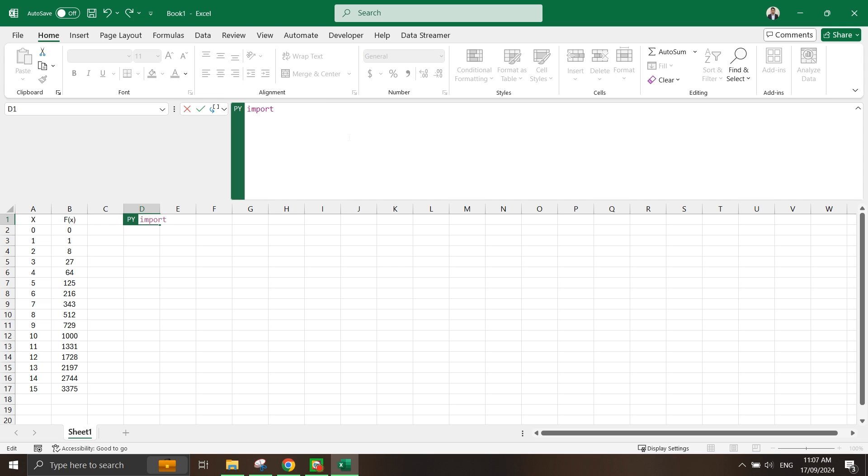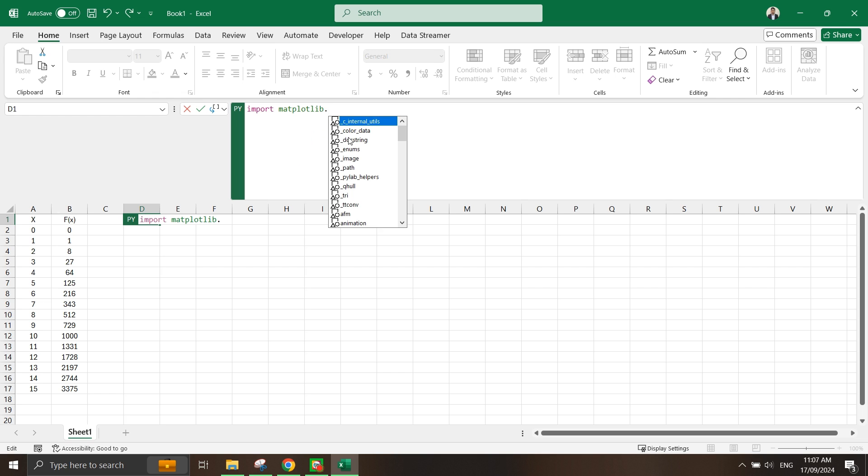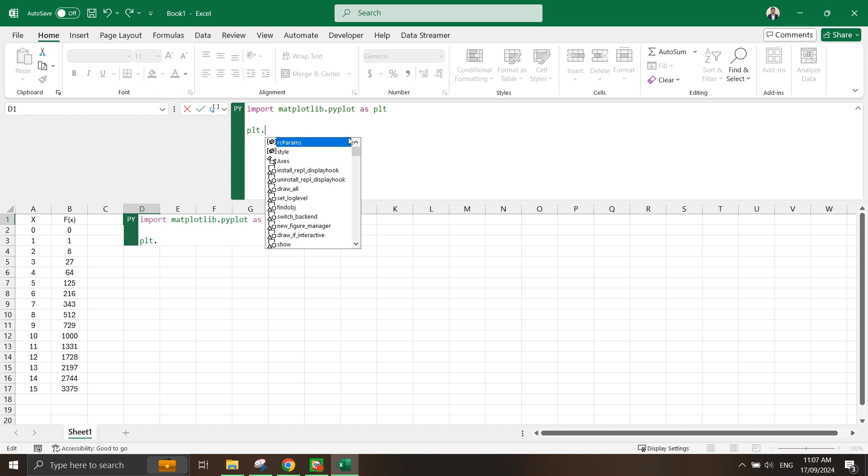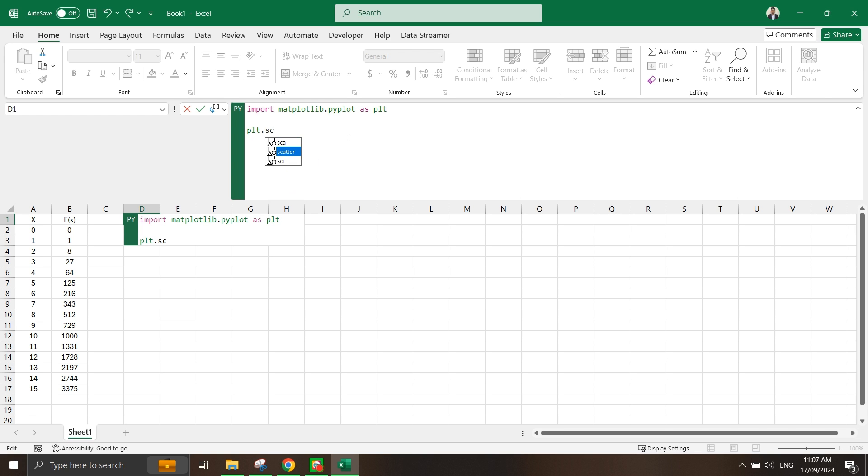I'm going to use this as import matplotlib and I'm using the pyplot as plt. I'm going to use the scatter function here.